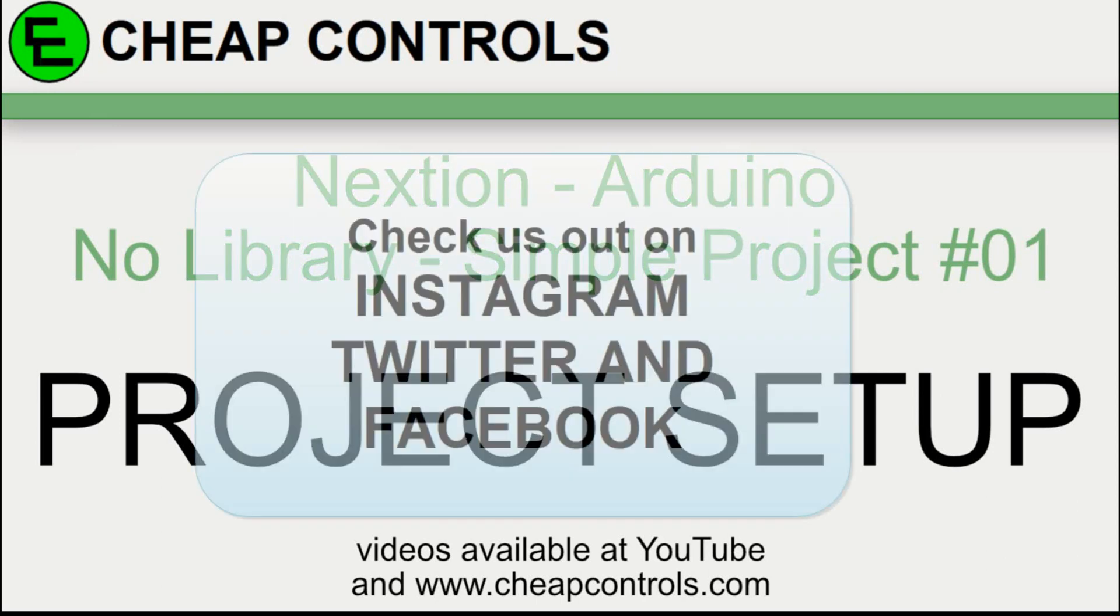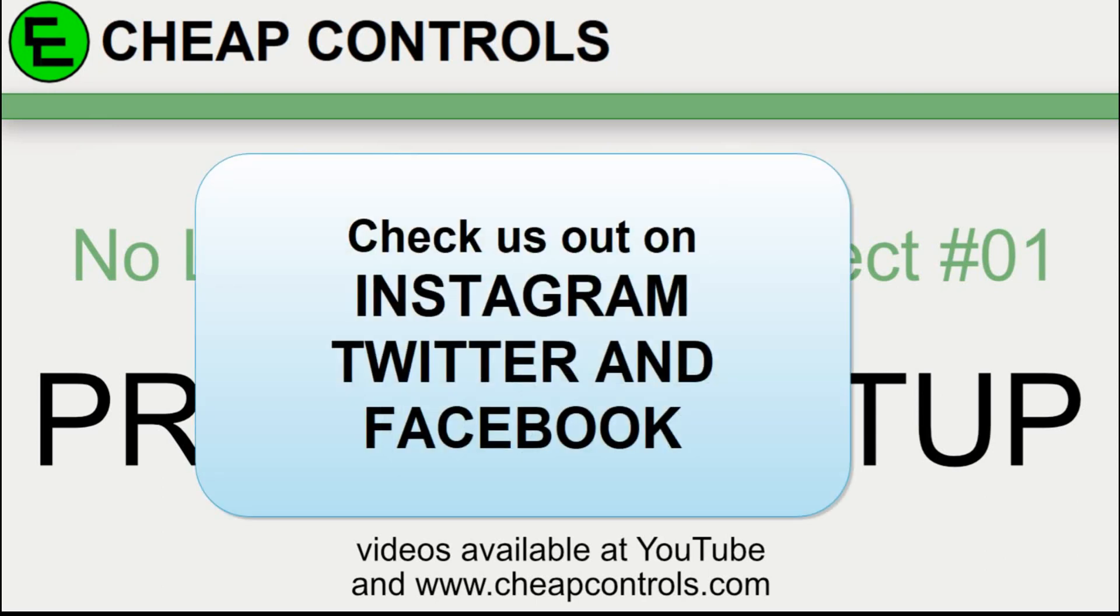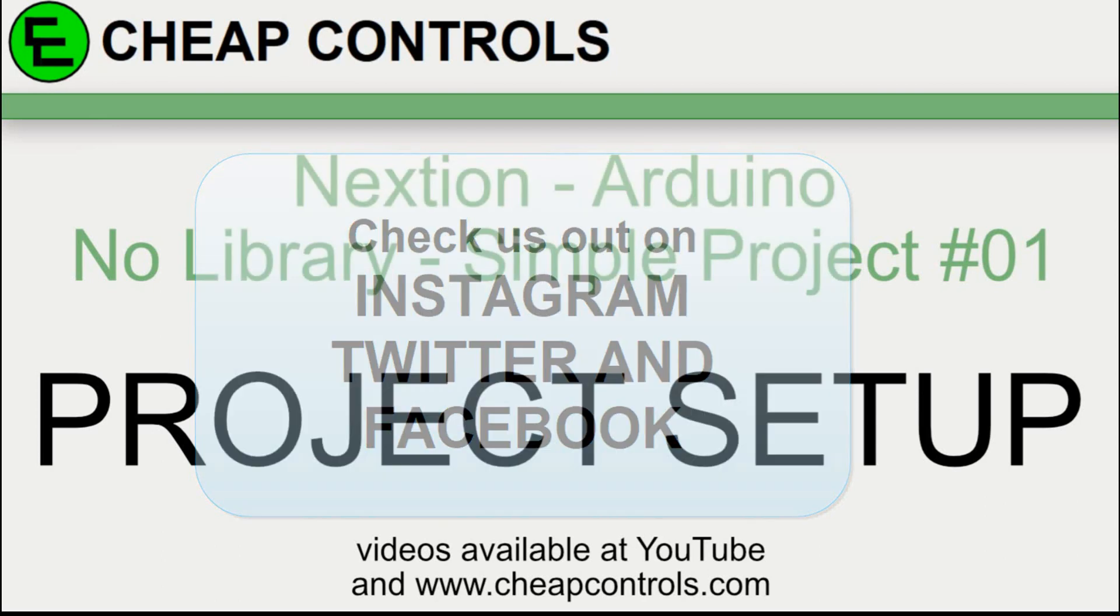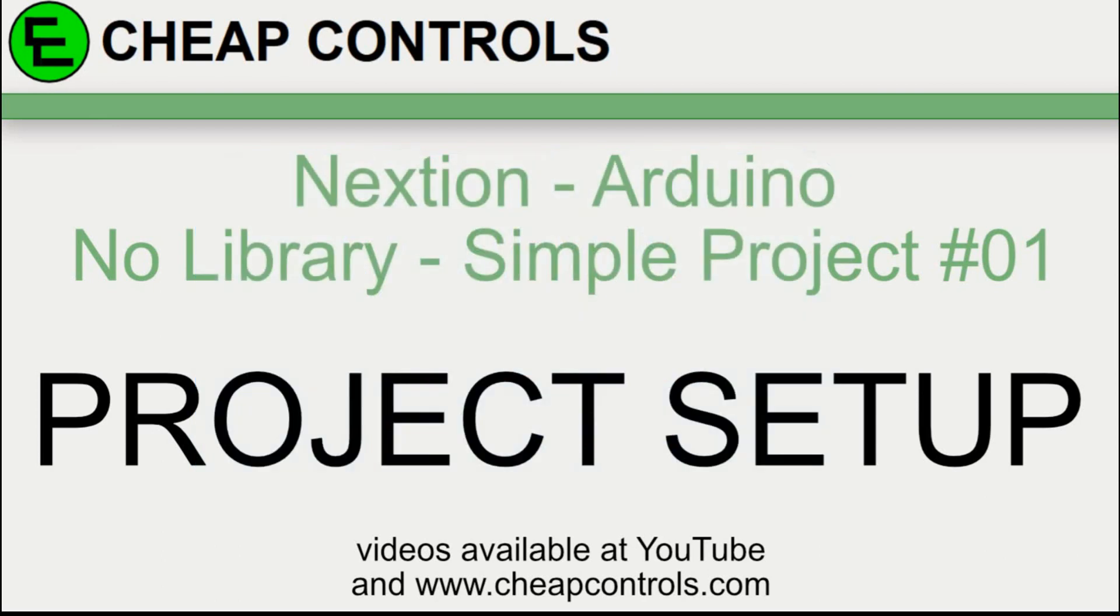Welcome to Cheap Controls. We make videos on things that we struggled with hoping to help you so you don't. Consider subscribing and hitting that bell.